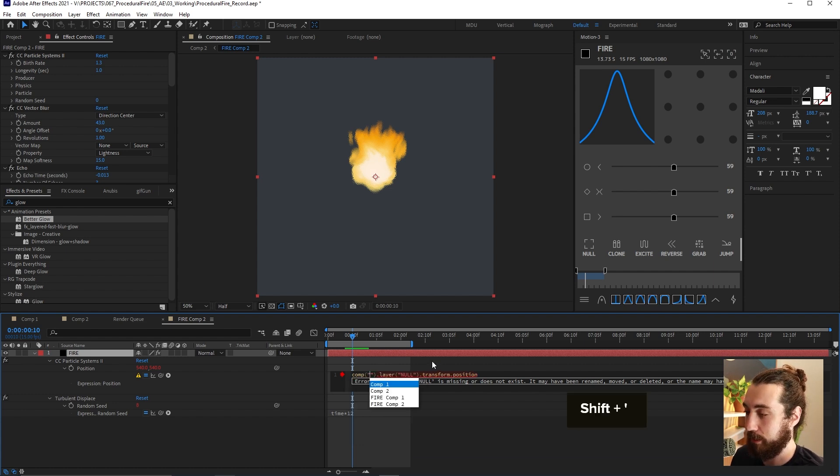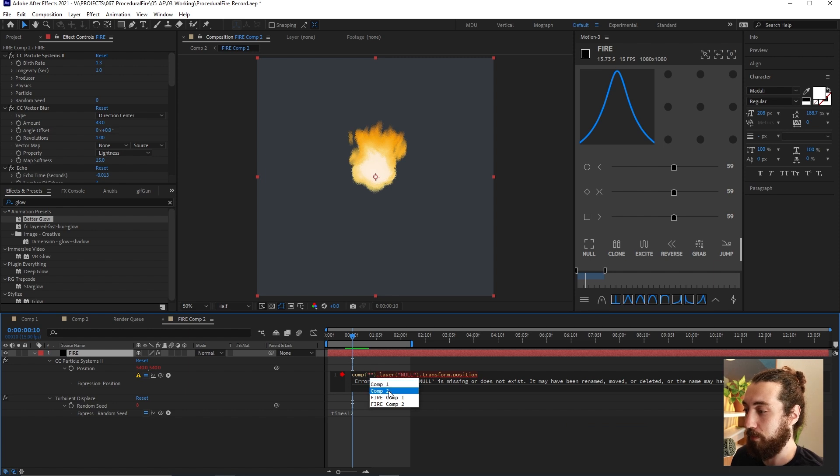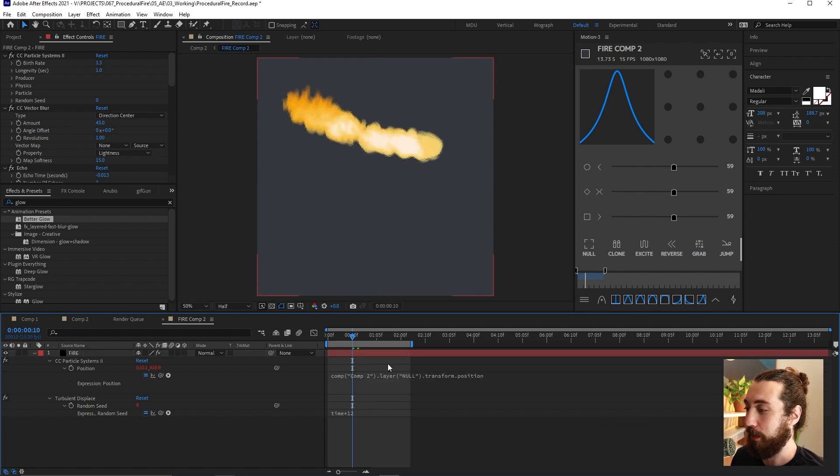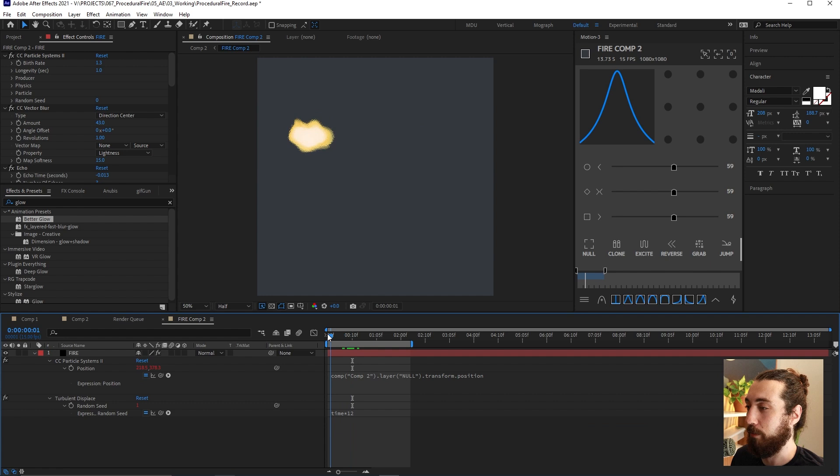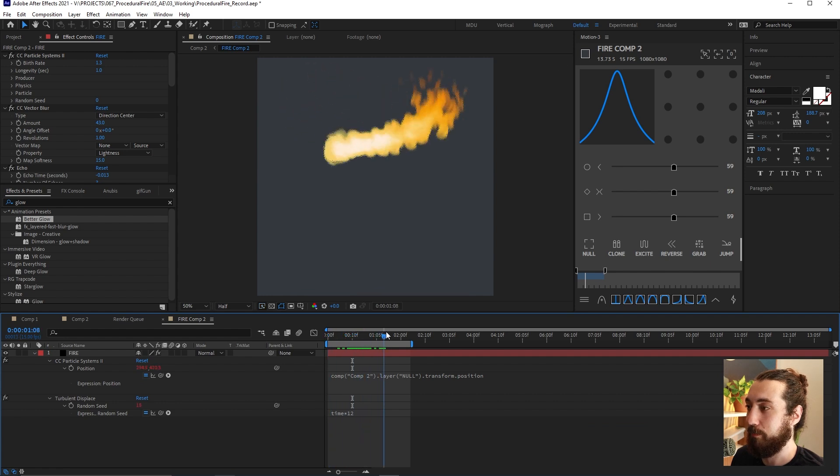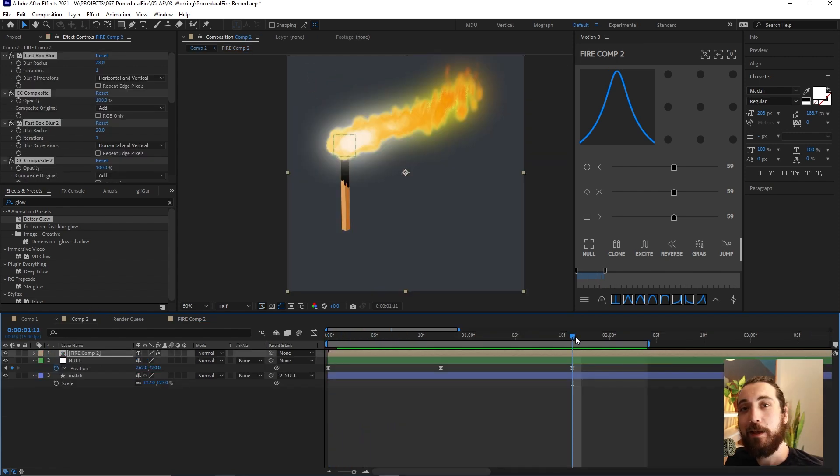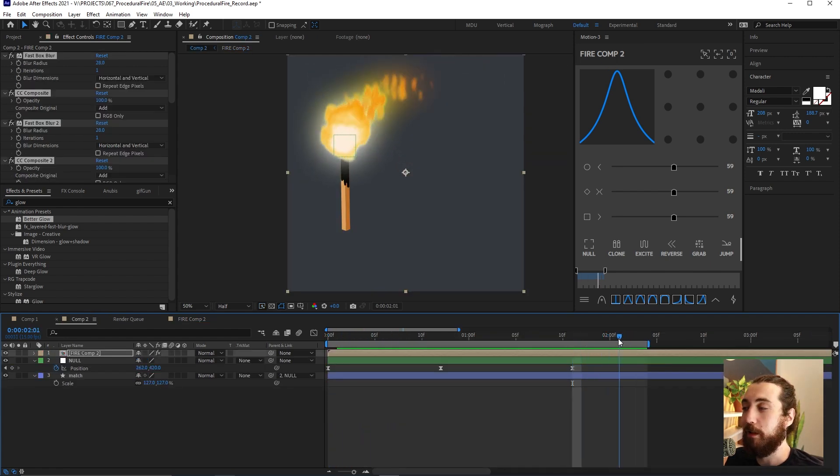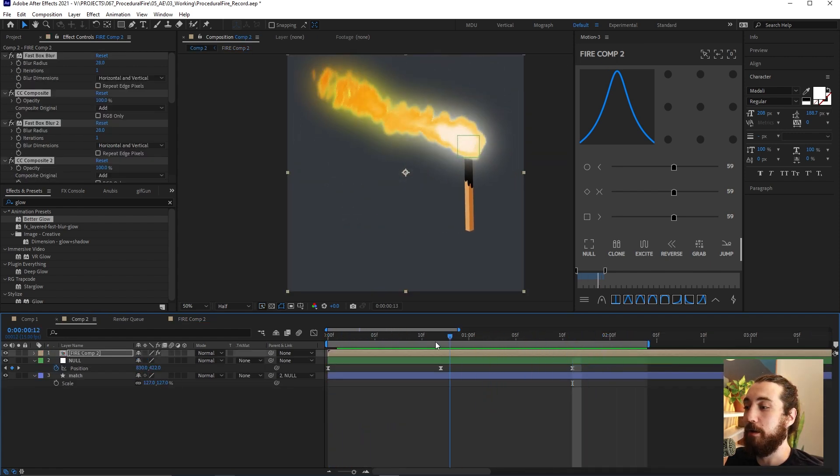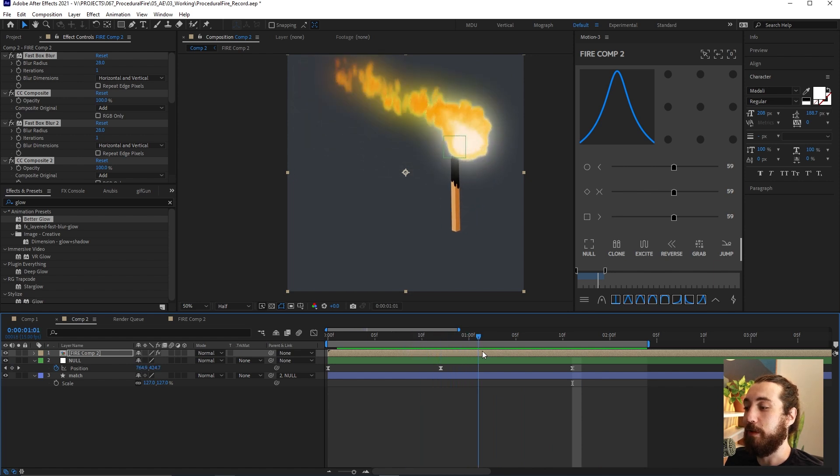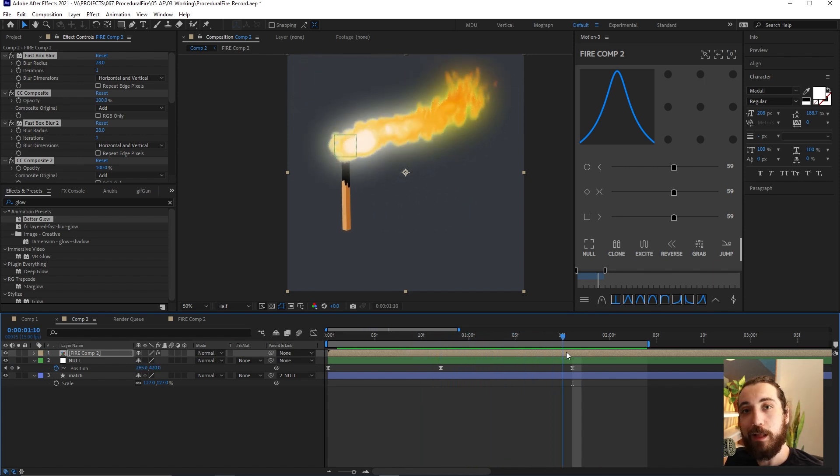So all we got to do to fix that is change it from this comp to comp with these parentheses and then type in our comp name, which in my case is comp two and make sure that it's in quotations like that. And then it will be linked back together. And now you have a nice glowing fire that still follows this null object.